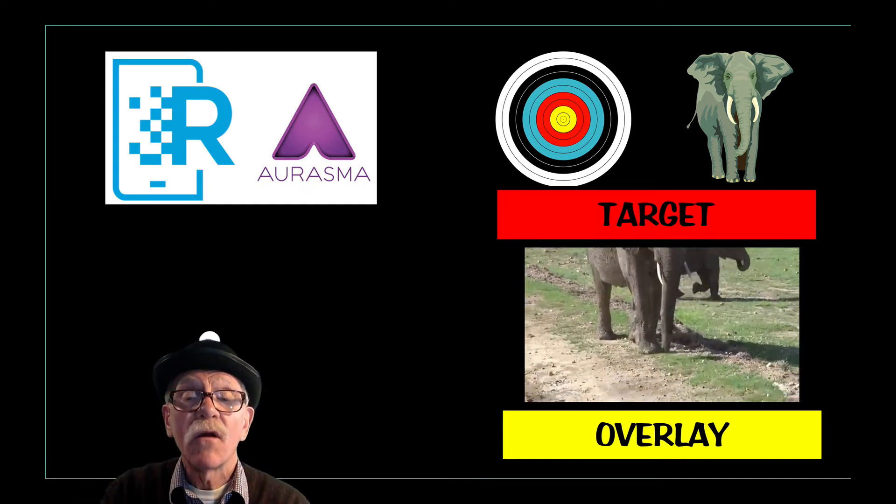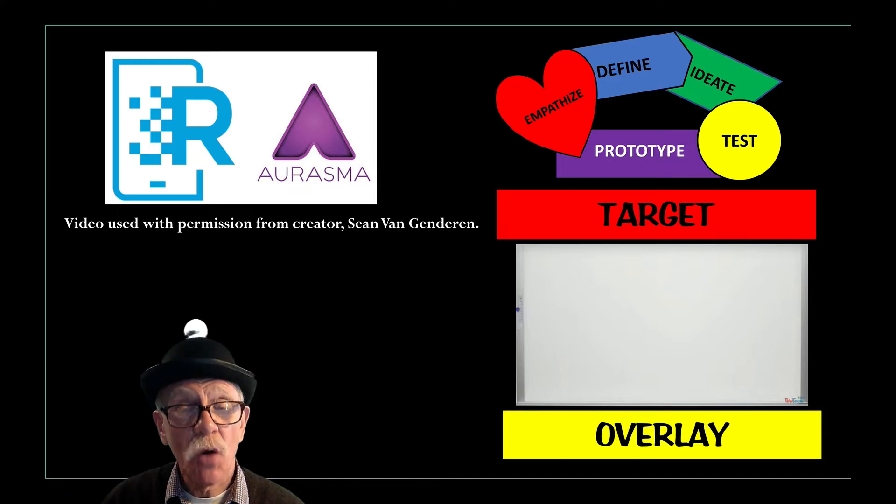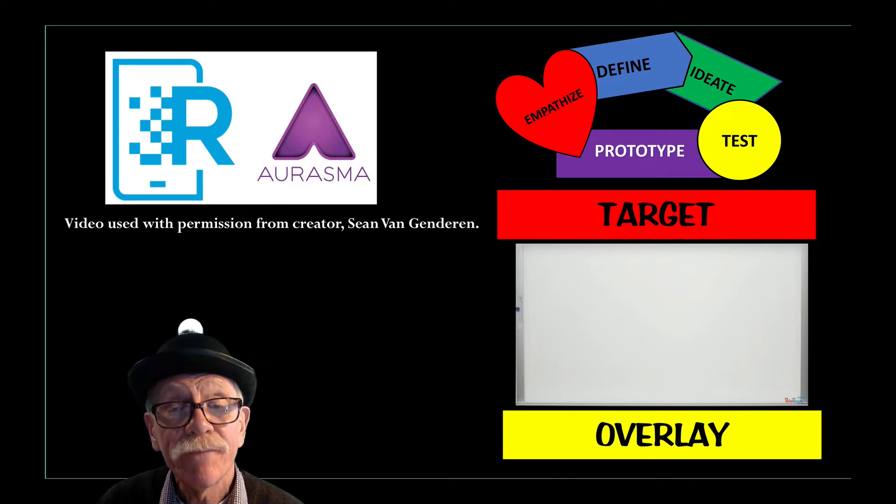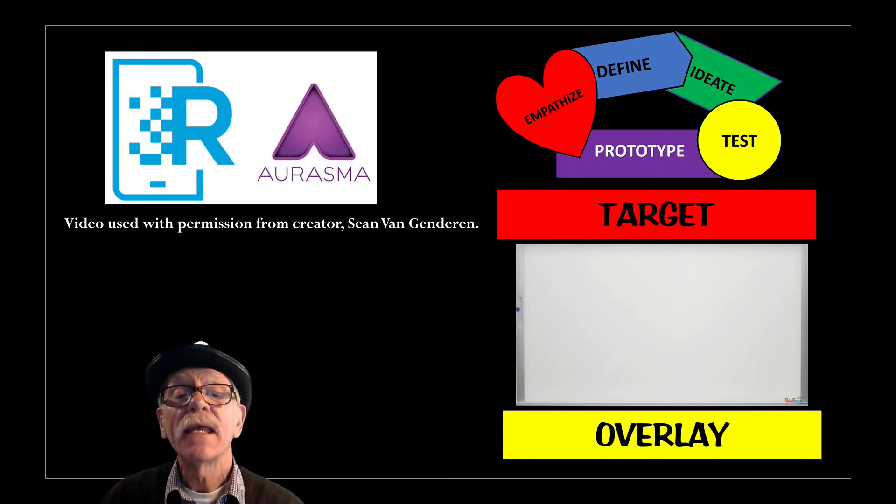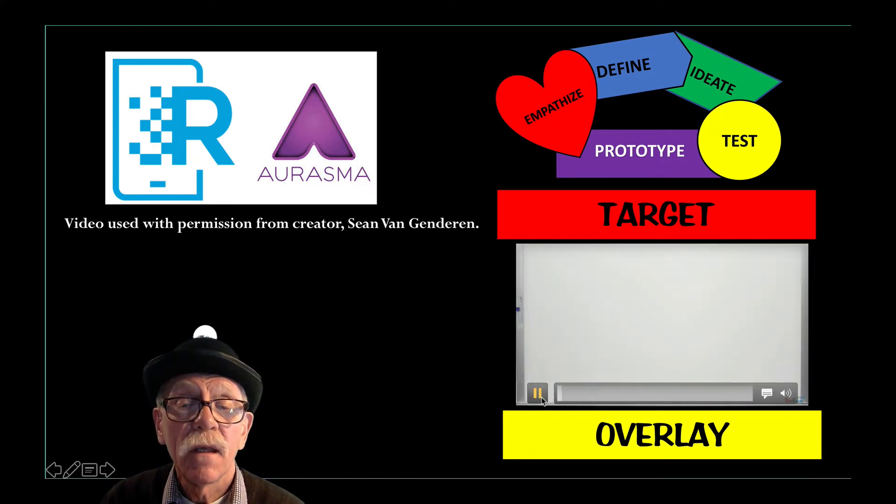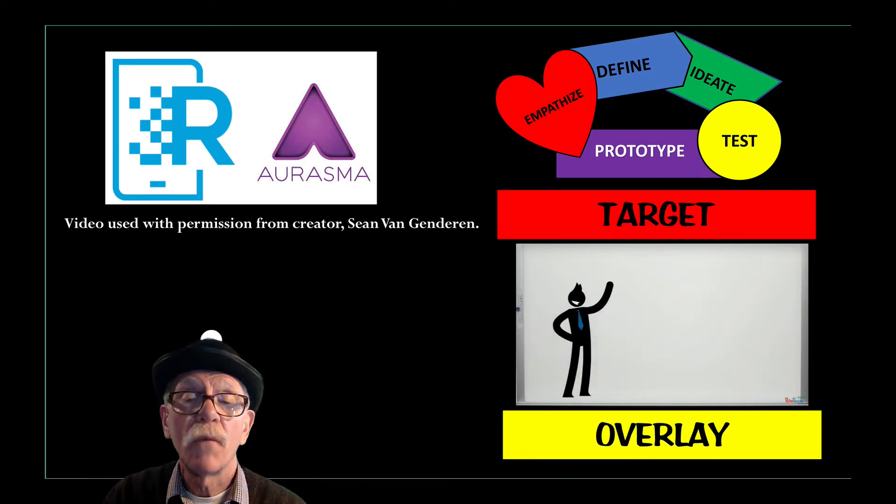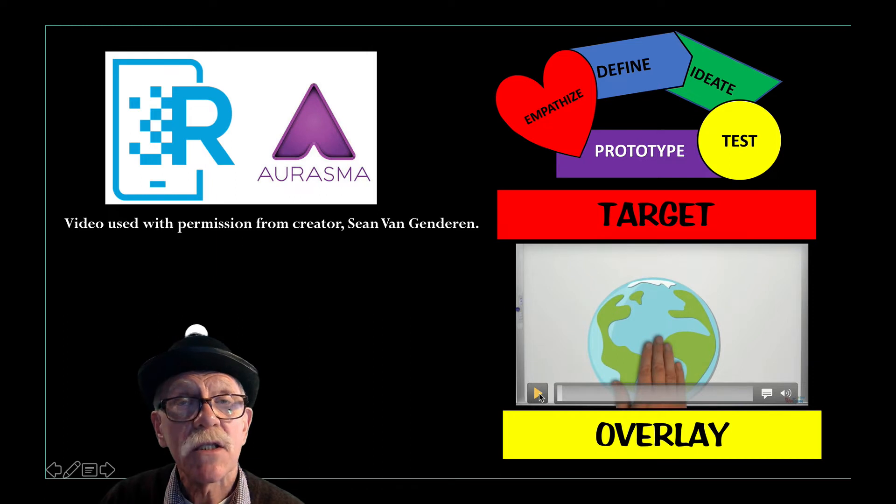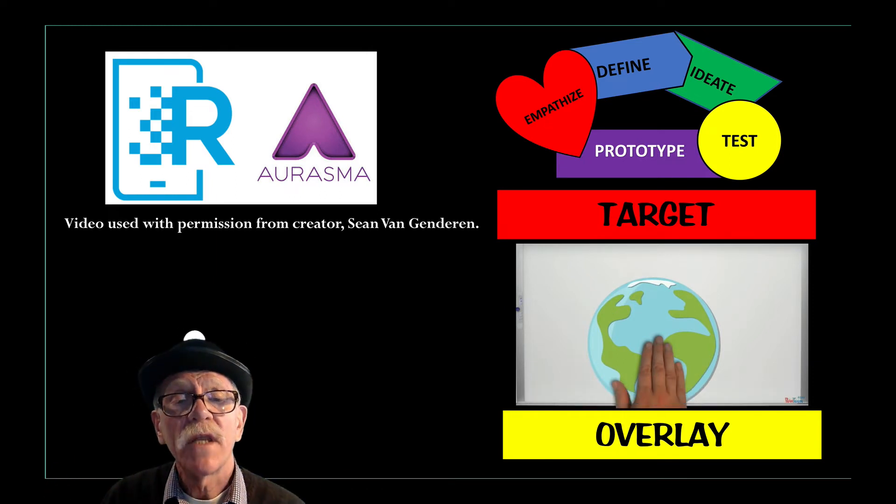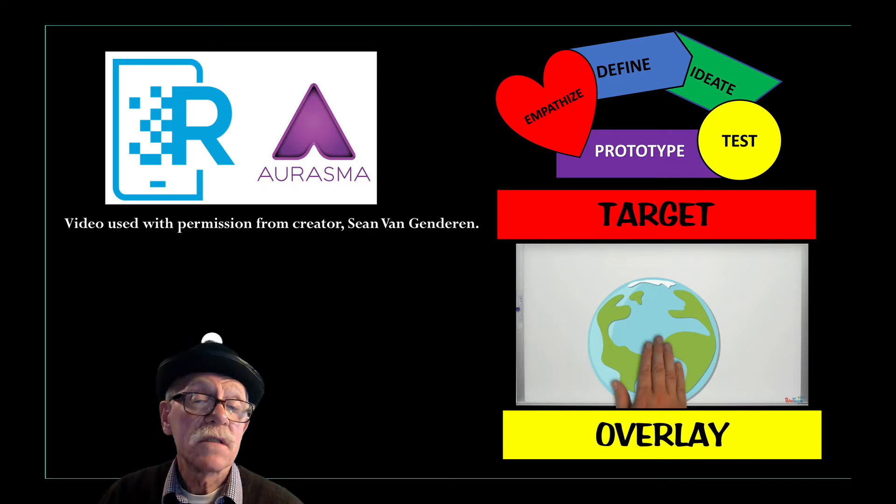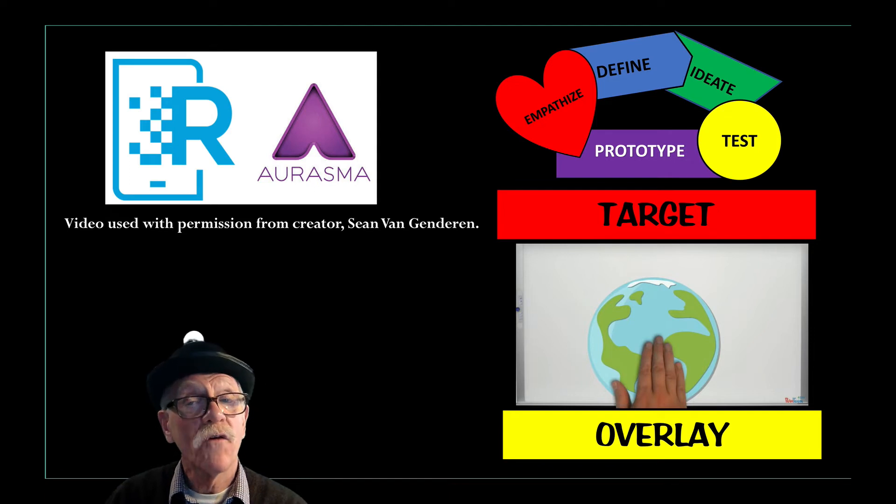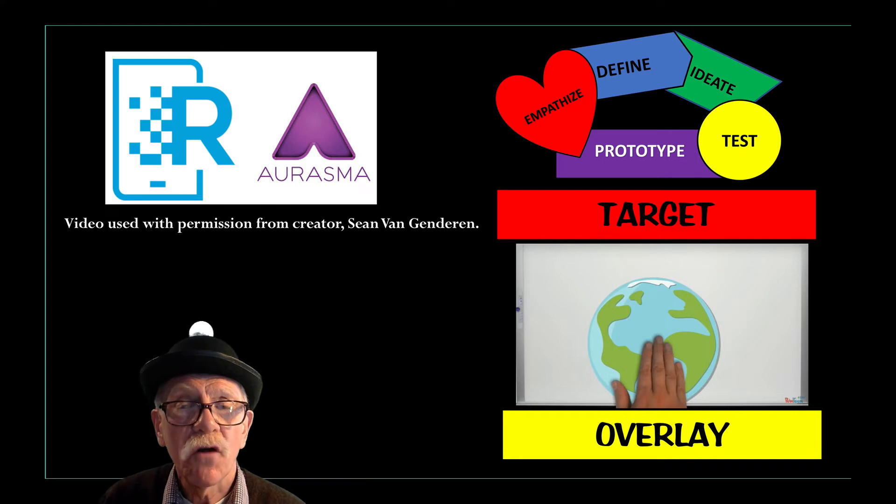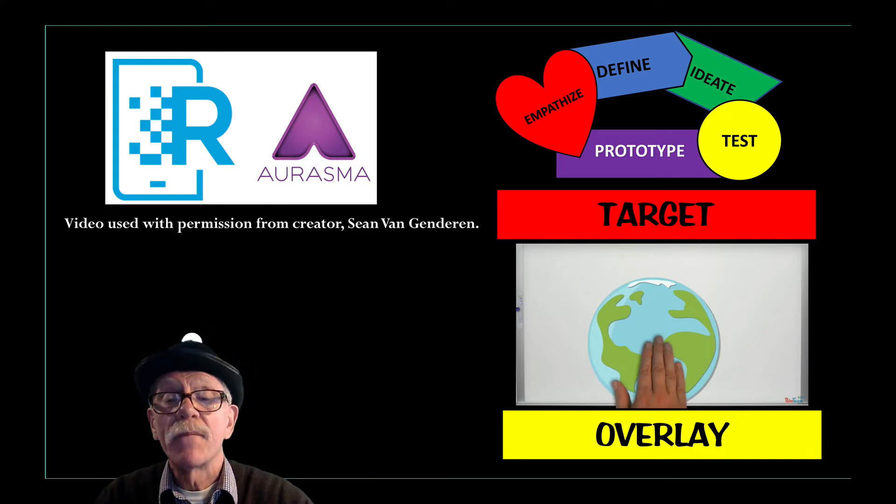For today, we're going to be going online. I'm going to be showing you how I created this Aurasma using the design thinking logo that we used in the breakout edu. Remember that? That seems like a very long time ago. And this short video, well, it was a little over four minutes. Hopefully you will get a chance to look at it before the next session if you haven't seen it because it's a great little video I got permission to use from Sean Van Genderman on what design thinking can be used for. That will be our overlay. So I've got those both ready on my computer so I can upload them when we get to the studio.